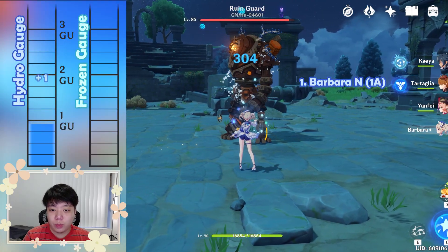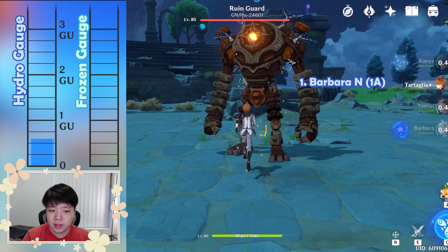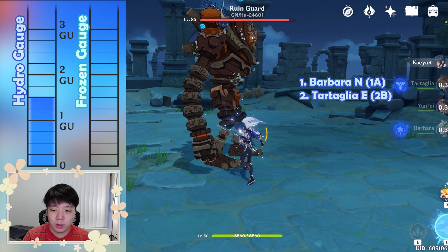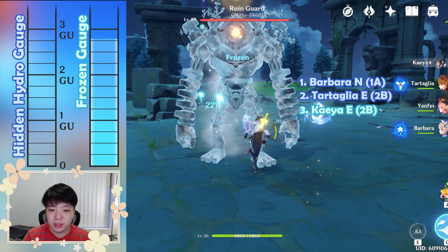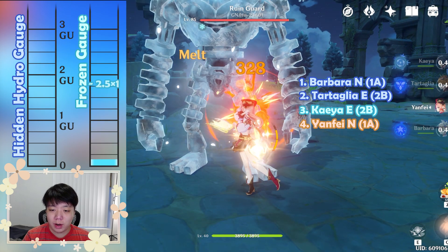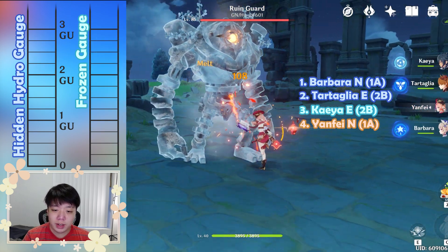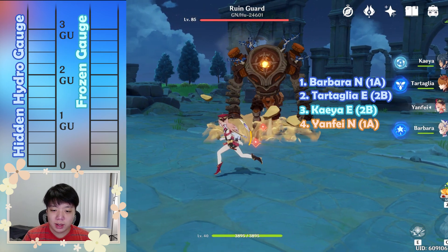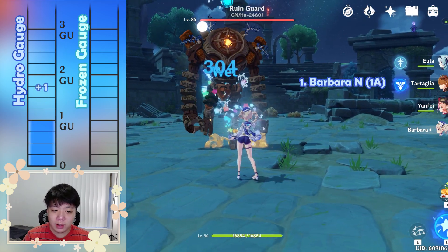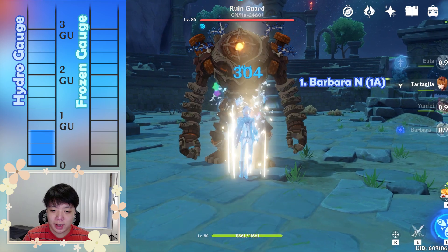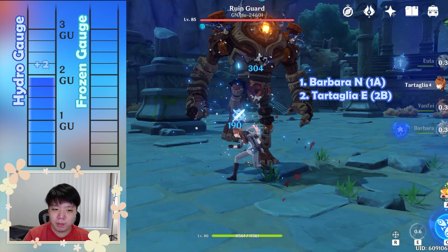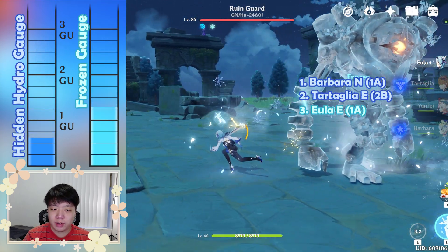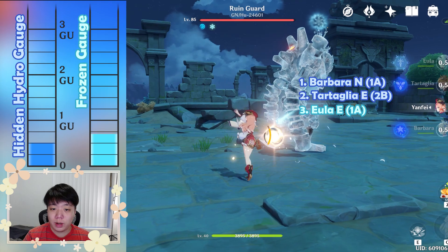Now let's go through each reaction one by one. First up is melt. This functions the same way as normal cryo melt, so the multiplier is 2.5. Note that melt on normal cryo will always completely deplete the cryo gauge, since the current maximum a cryo gauge can be is 2GU. However, frozen gauges can reach higher, so melt will not always end frozen. If a hidden cryo gauge is present, its gauge is also subtracted by the melt. A hidden hydro gauge, on the other hand, will not vaporize and stays intact. It might be better to use a 2B hydro as the primary and 1A cryo as the trigger, so that after melting a frozen enemy you can follow up with a vaporize.